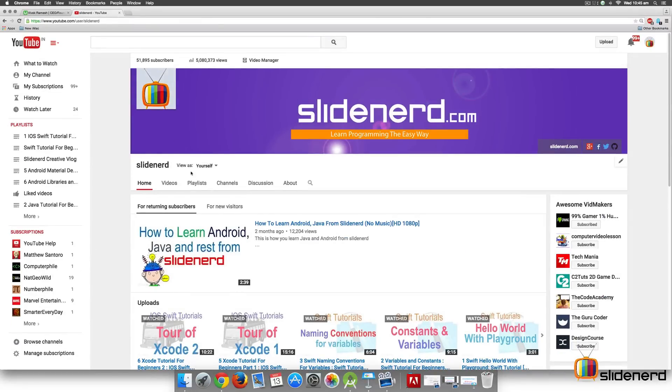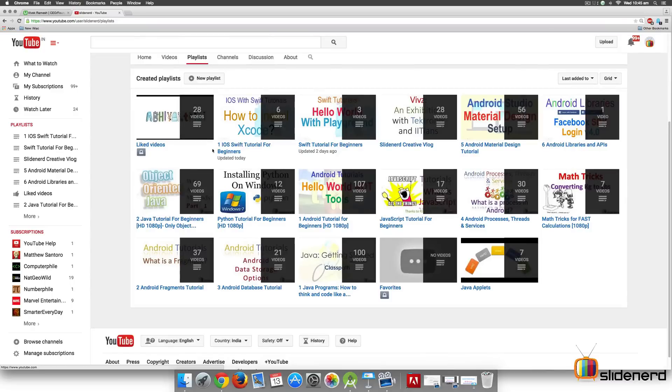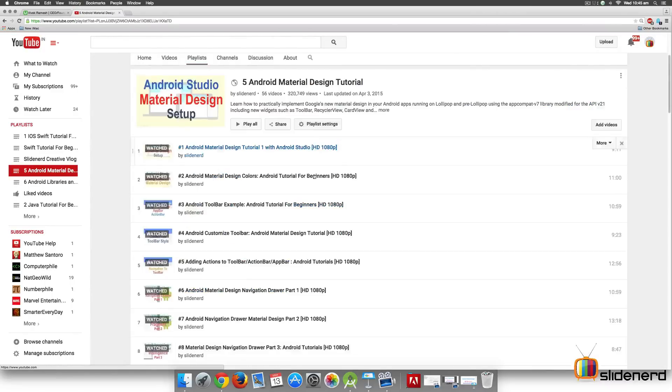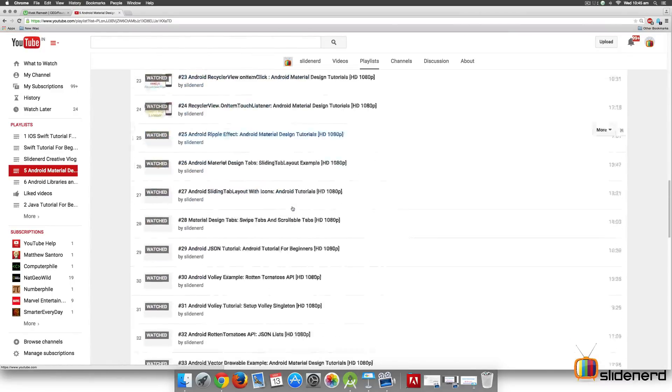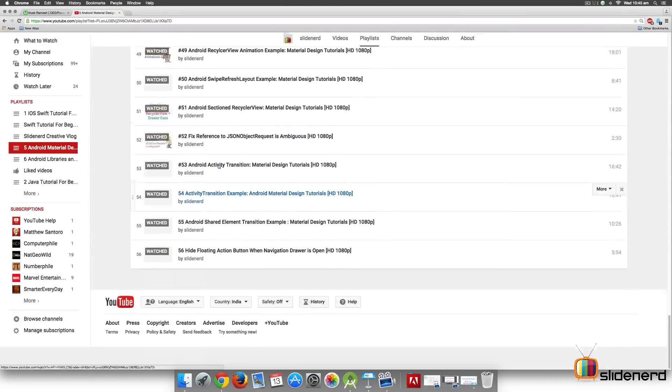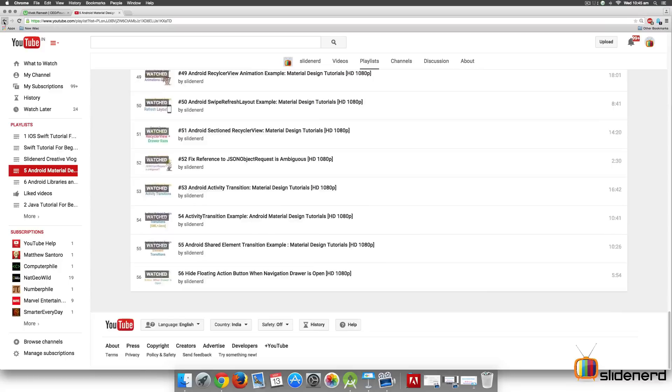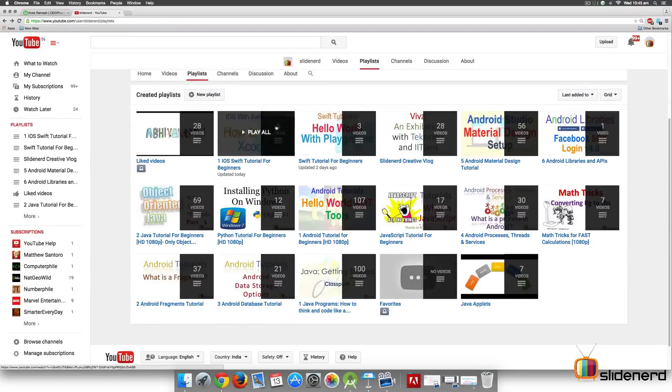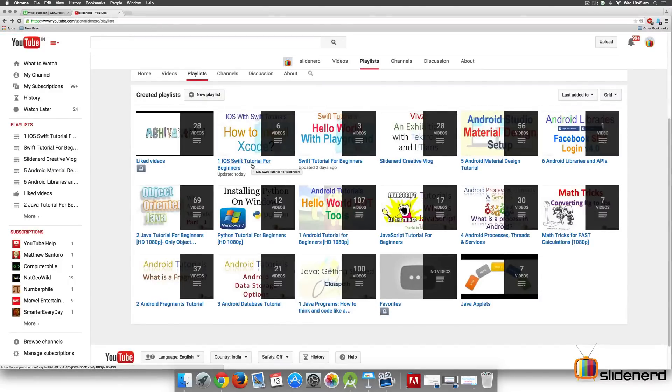Second, if you go to my channel SlideNerd, if you go to playlist over here, you will notice that this video falls under the material design tutorial playlist along with the rest of the material design videos out here. There's also an iOS video series that we have started just now. Be sure to check that out as well. Alright, let's begin.